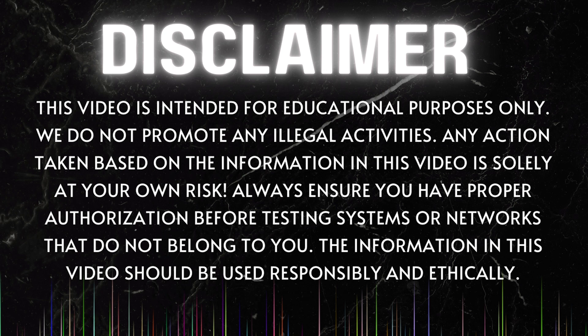This video is intended for educational purposes only. We do not promote any illegal activities. Any action taken based on the information in this video is solely at your own risk. Always ensure you have proper authorization before testing systems or networks that do not belong to you. The information in this video should be used responsibly and ethically.